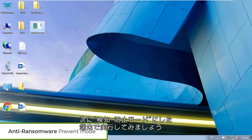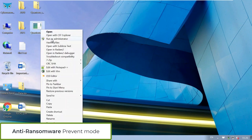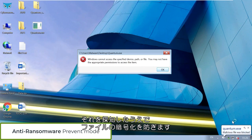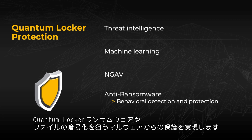Now let's look at a machine with Cybereason anti-ransomware in detect and prevent mode. When we attempt to run the ransomware, we see Cybereason detect the ransomware and block it from encrypting any files. With the Cybereason XDR platform's behavioral detection capabilities, your organization is protected from Quantum Locker ransomware and other file encryption attempts.